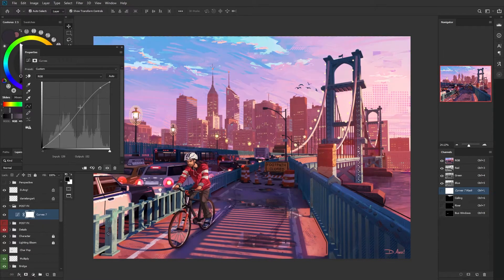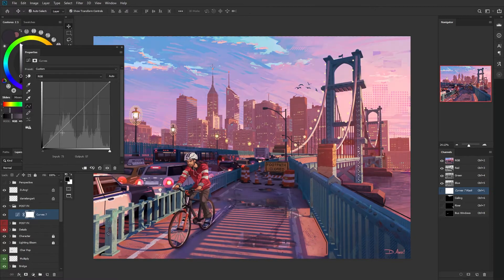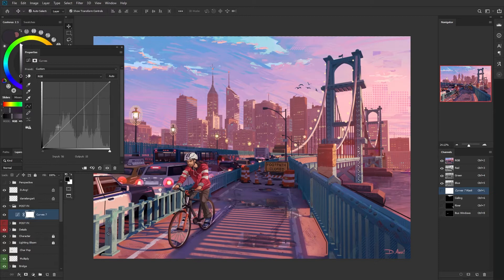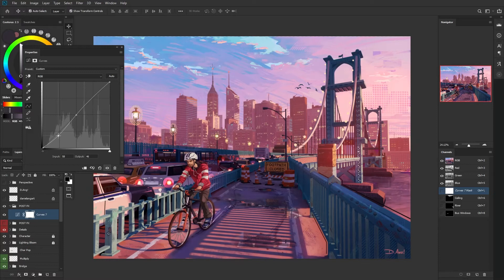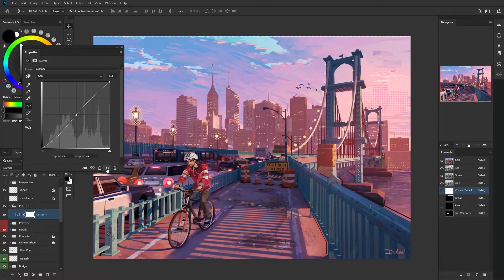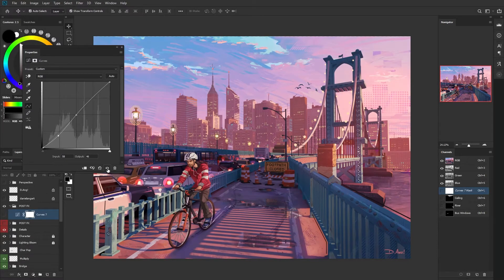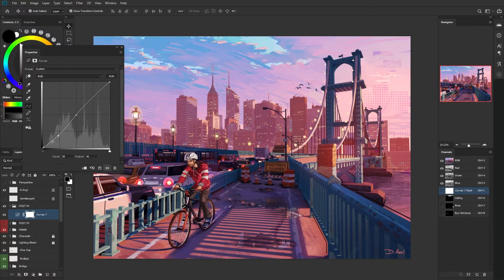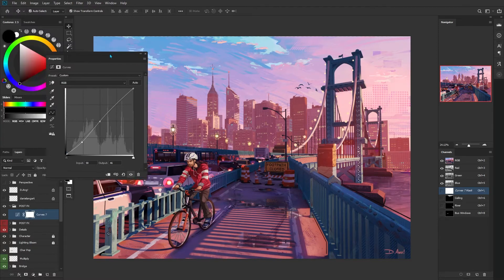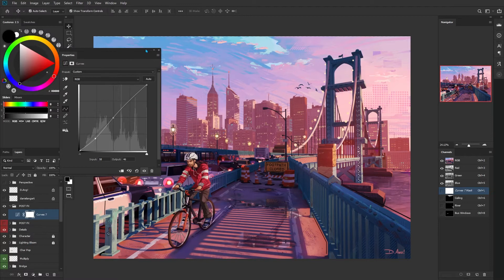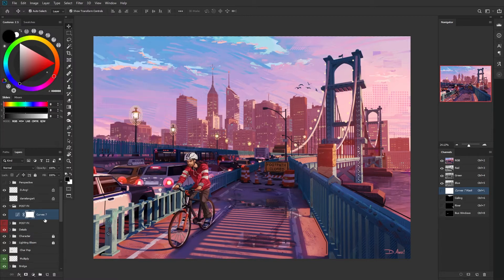For example, if I want to darken just the black parts of my image or the shadowed regions, I'll put a little dot here and then drag this down a little bit. And you can see when I turn this on and off, it's not really affecting the white areas too much. I like to use this a lot because it gives you a lot more control.